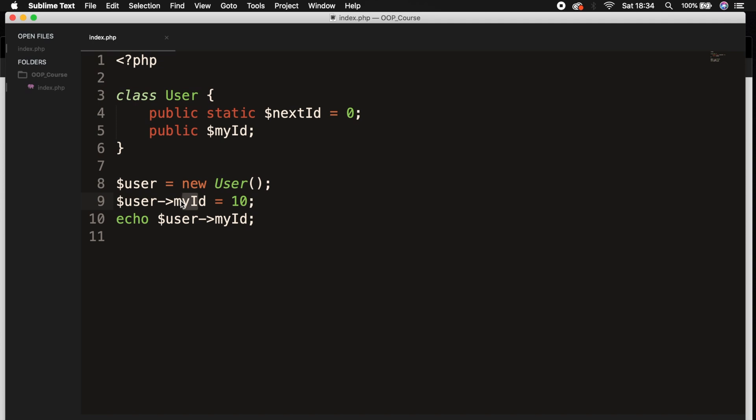But for a static property, there is one copy of that variable for the entire class. And this is the main difference from the visibility of that specific variable. A public static property $nextId exists once per class and can be accessed from anywhere.